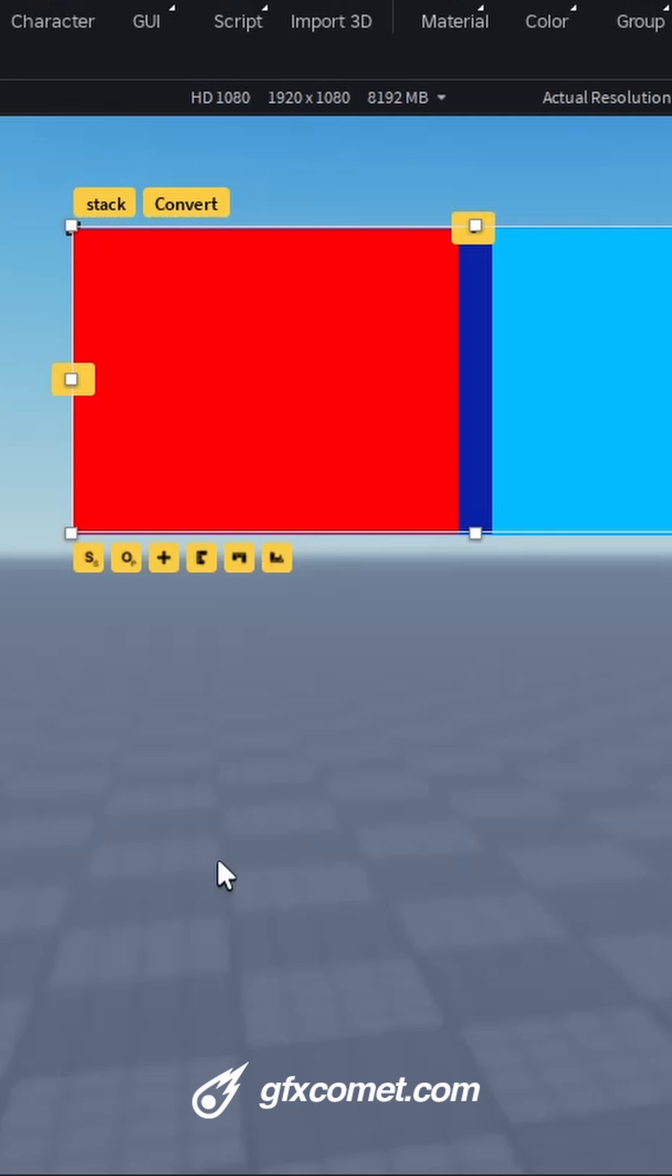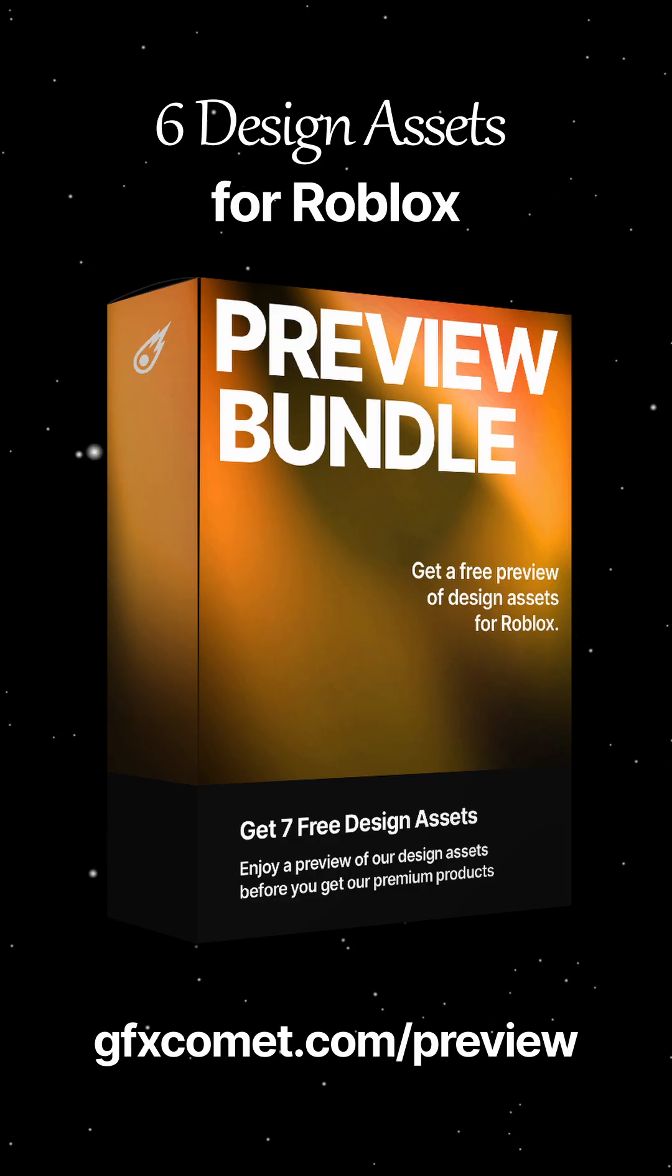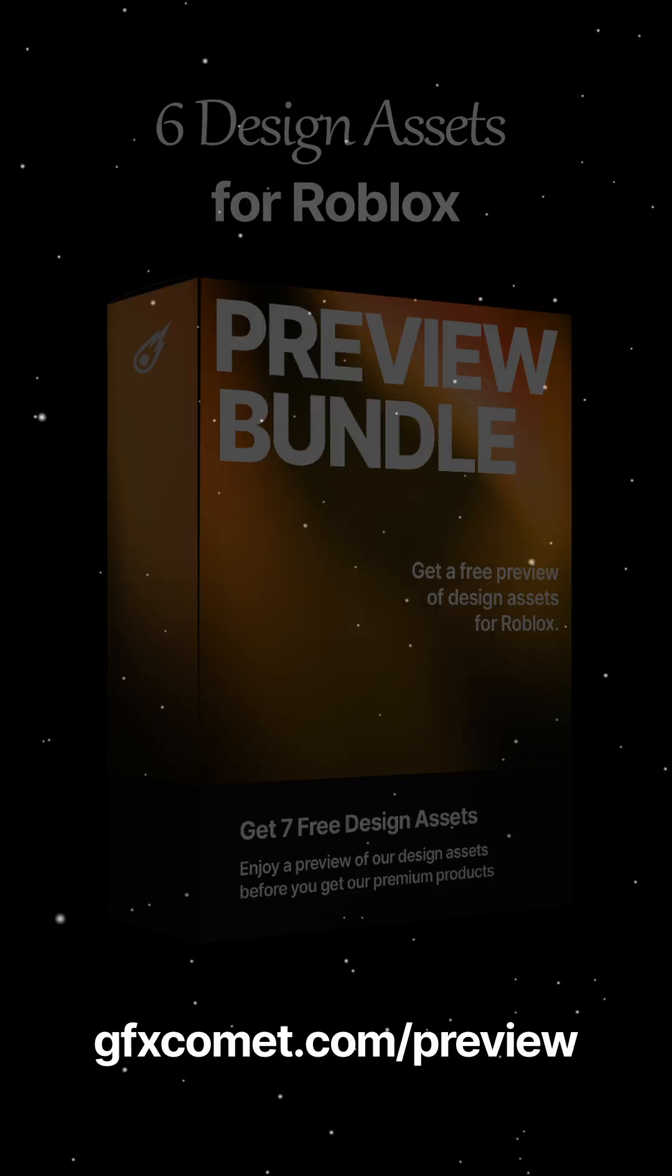So yeah, thank you guys for watching. Check out my store on Limit Access and I will catch you guys next time. Get my free preview bundle of six design assets for Roblox.